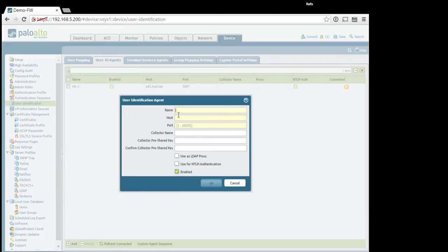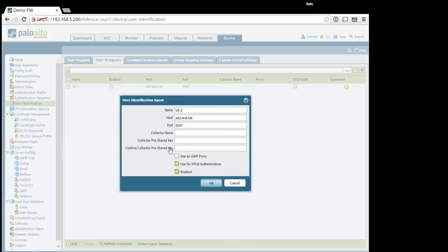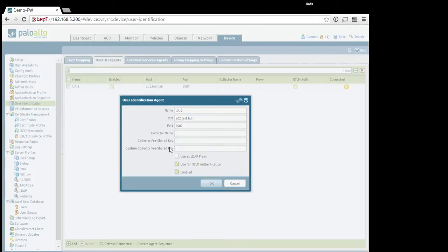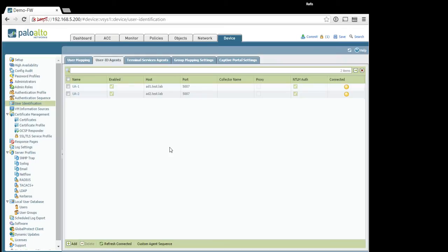Go to here, so ua2.ad2.test.lab, also 5007. So, it is better to have redundancy, so you will not have only one server. And just imagine that all your policy will not be working just because something happened with your single user ID agent. So, I really not recommend that.